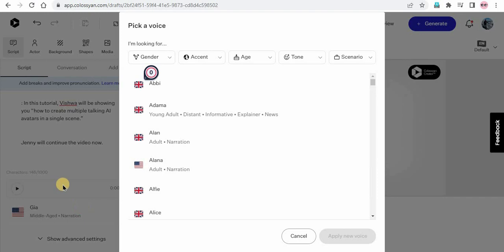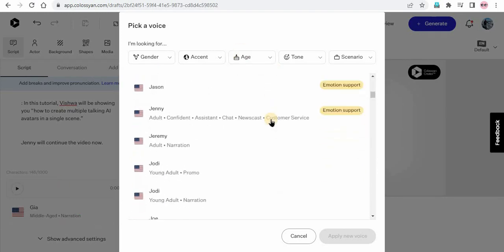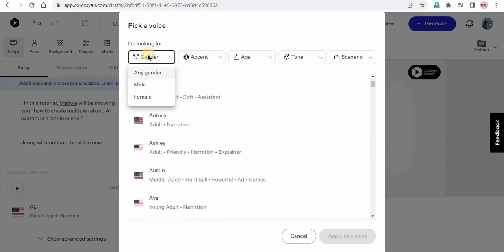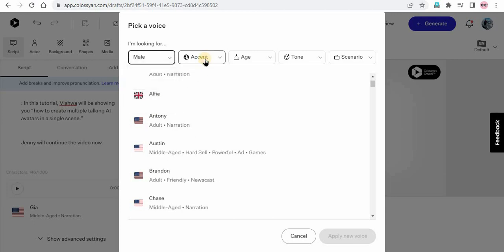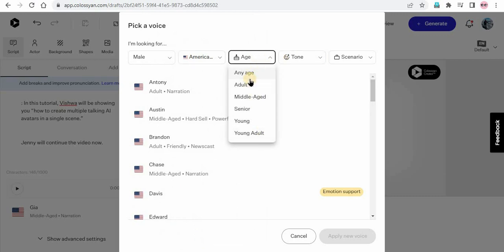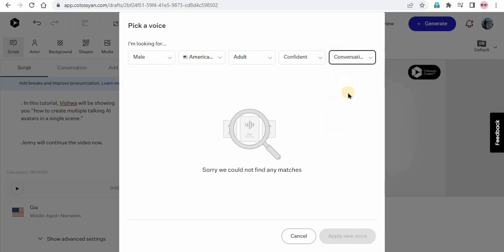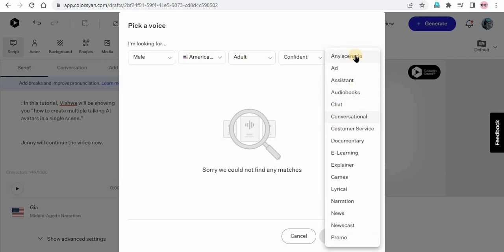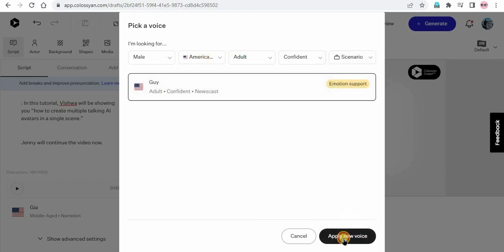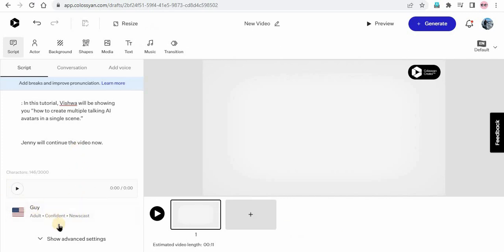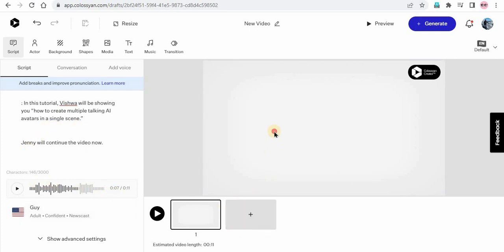If I just click on this, you can see here are different voices. So first, the voice of John. We can just customize the voice — it's a male voice, and we want the American accent. After that, we can decide the age: adult tone, confident, and scenario. I'll just select any scenario. Clicking on add new voice — that is added. You can click on the play icon to listen. The voice is a little fast, so we can manage that as well. But first, we will add the actor.